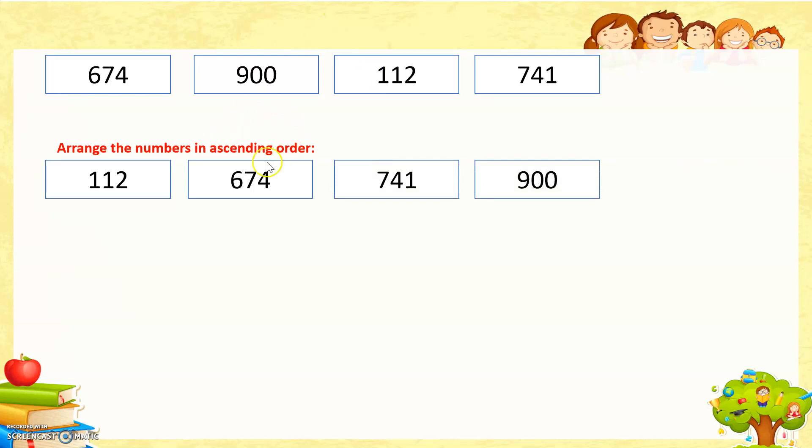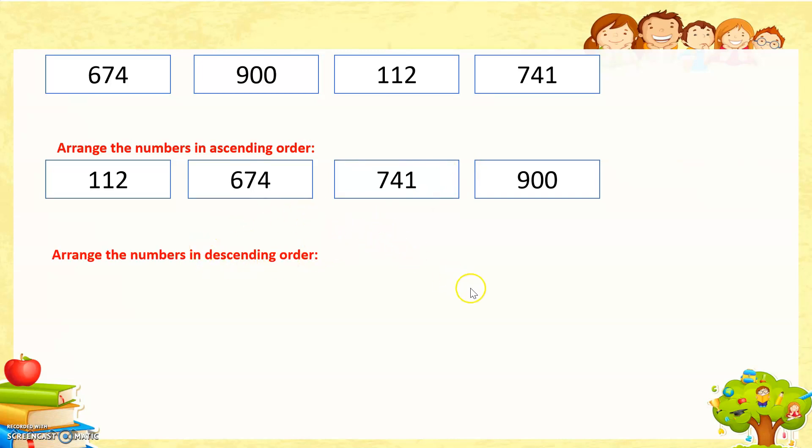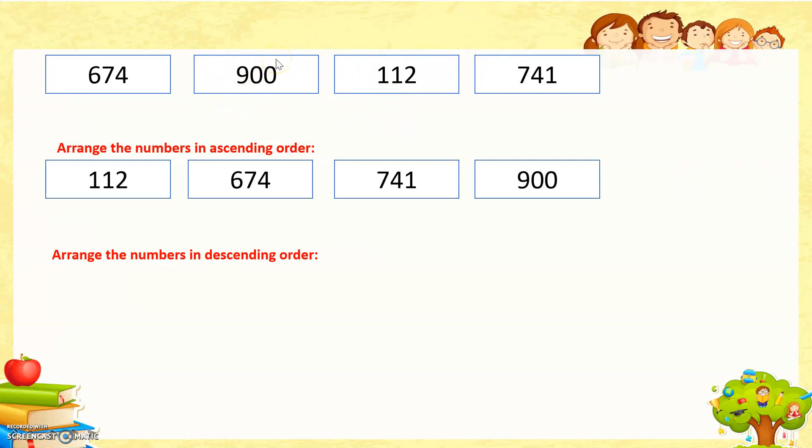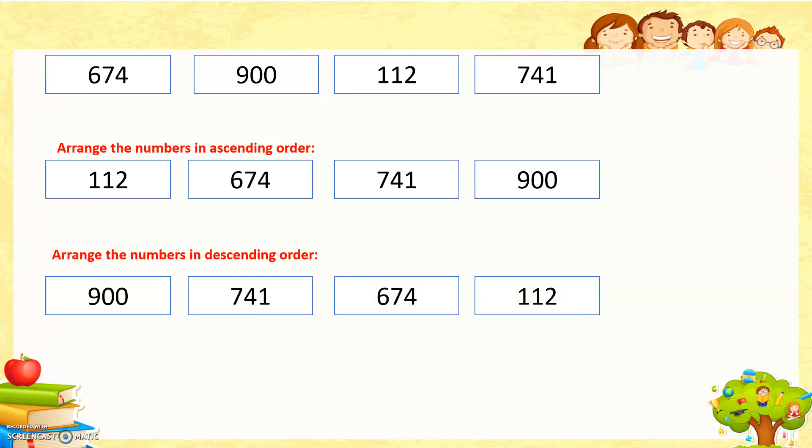Ascending order means smaller to larger. Now arrange the numbers in descending order. Descending means we descend from a high place to a low place, large number to small number. Which one is the largest? 900, and then 741, 674, and 112. I hope you understand the concept of ascending and descending order.